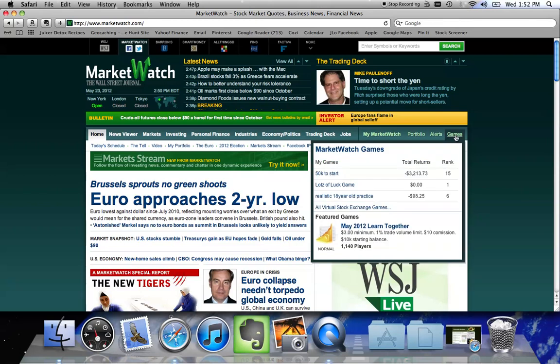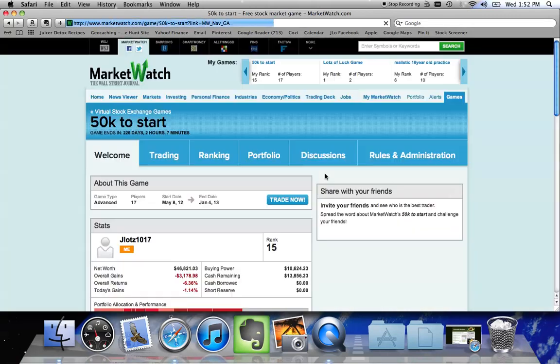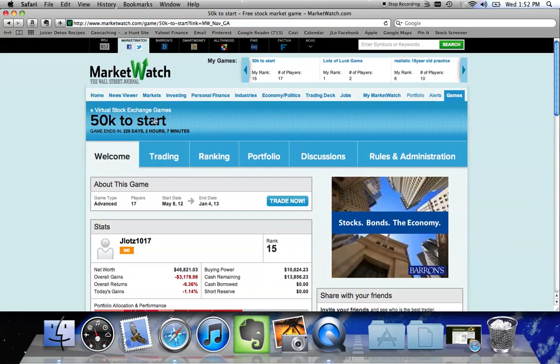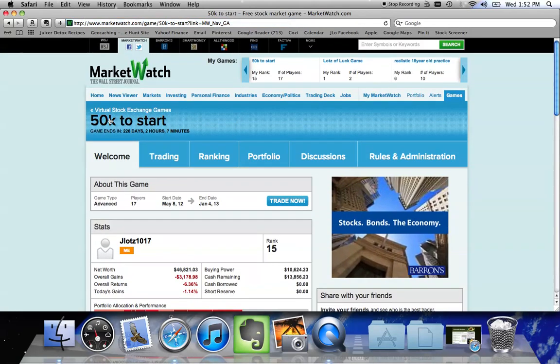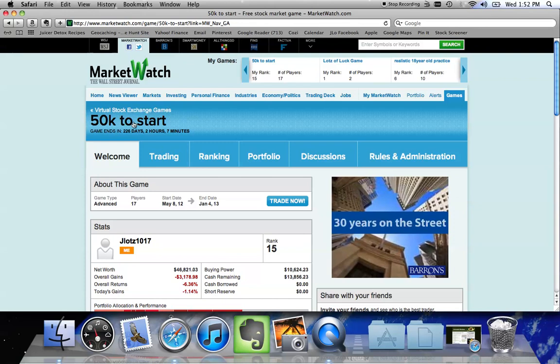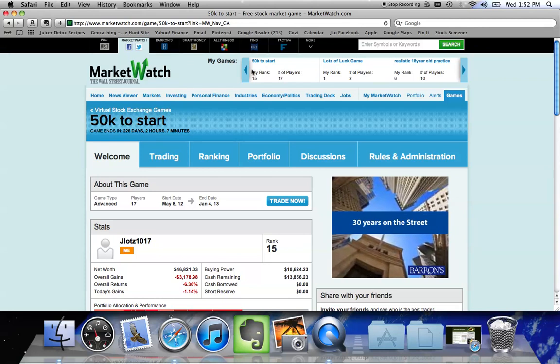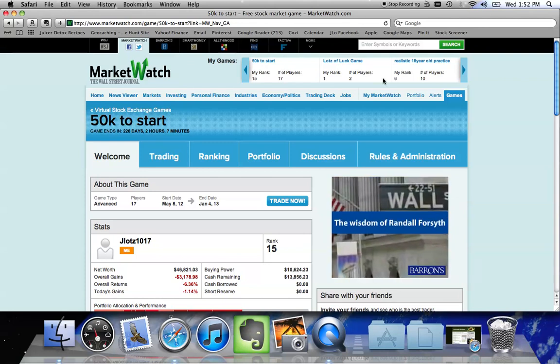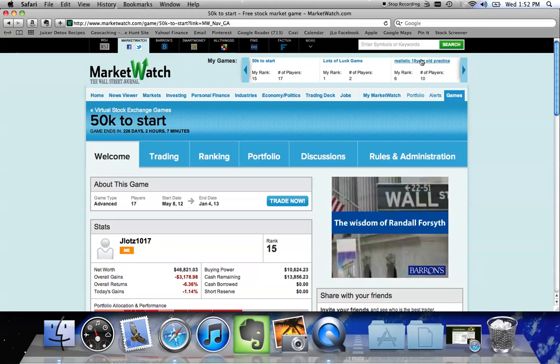All games that you're a part of are going to show up. Our particular challenge is called Lots of Luck Game. I am in another game called 50K to Start. Once you're on this site, this tells you the game that you're currently logged into, but you can access other games that you're participating in at the top of the screen.